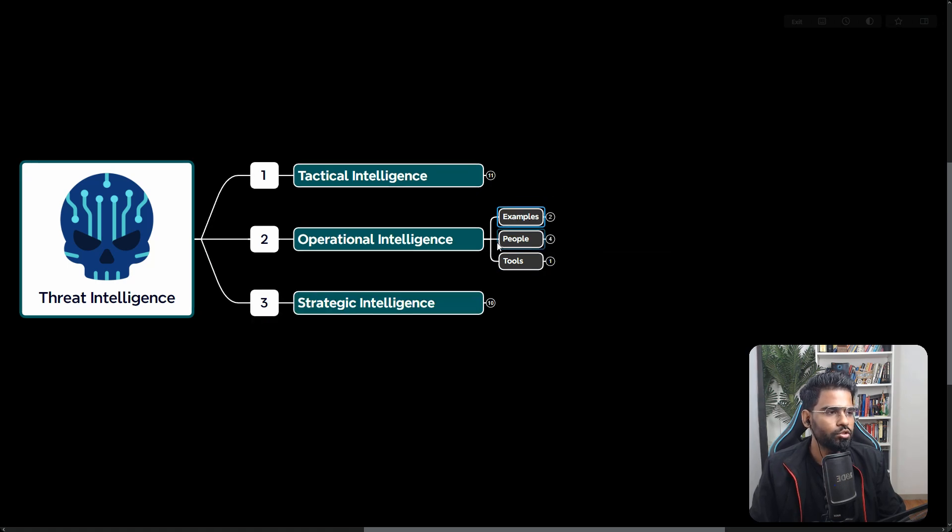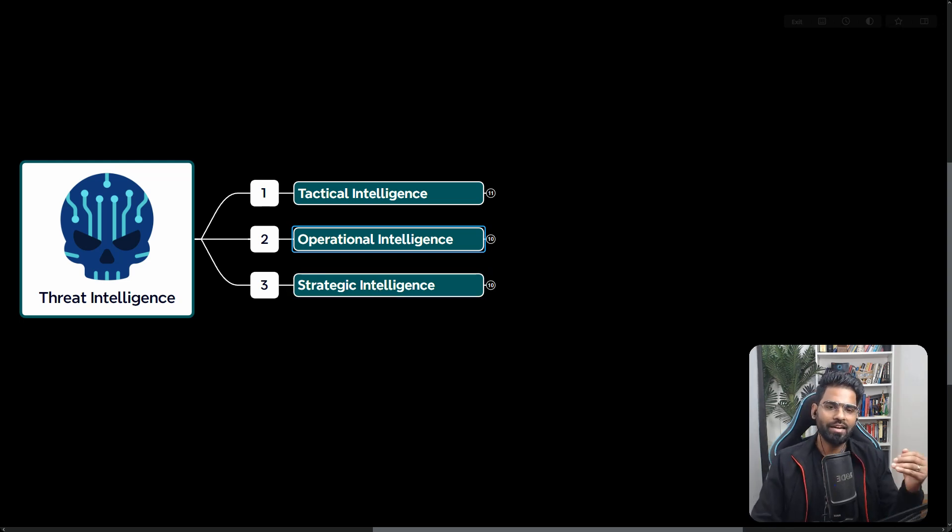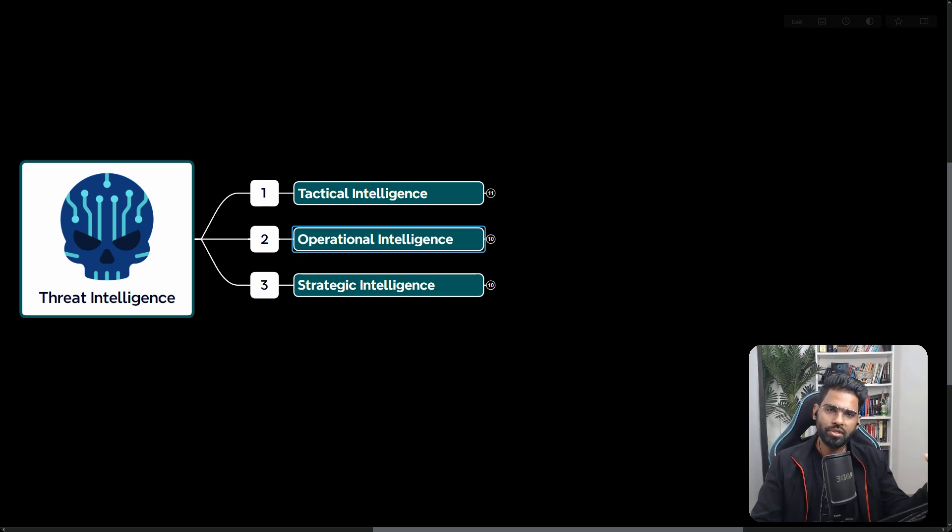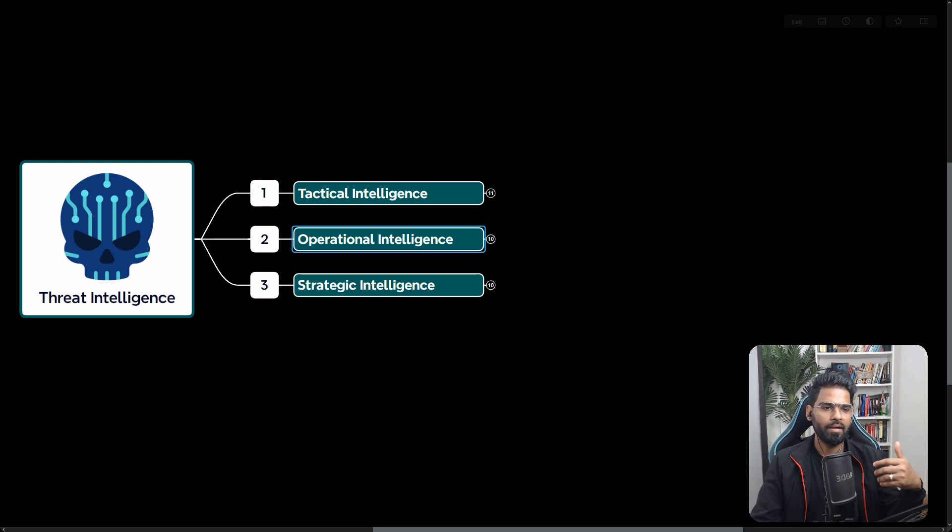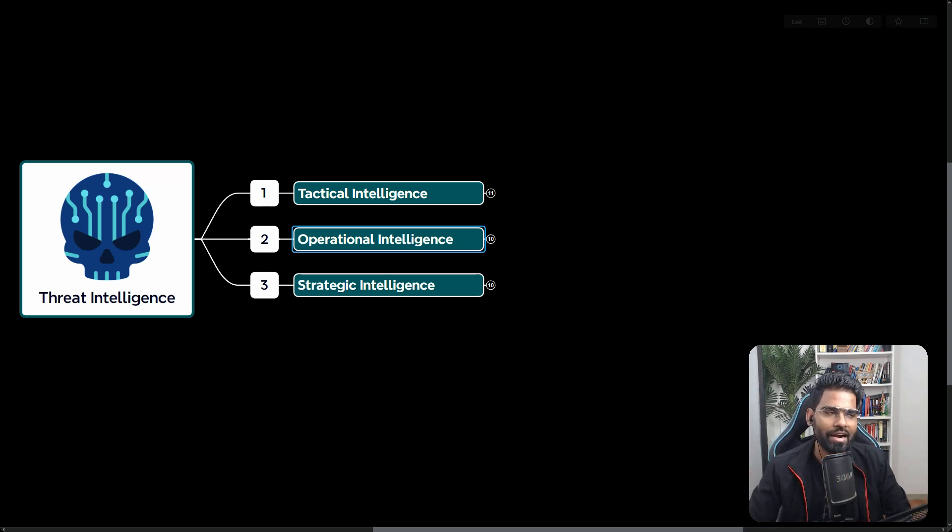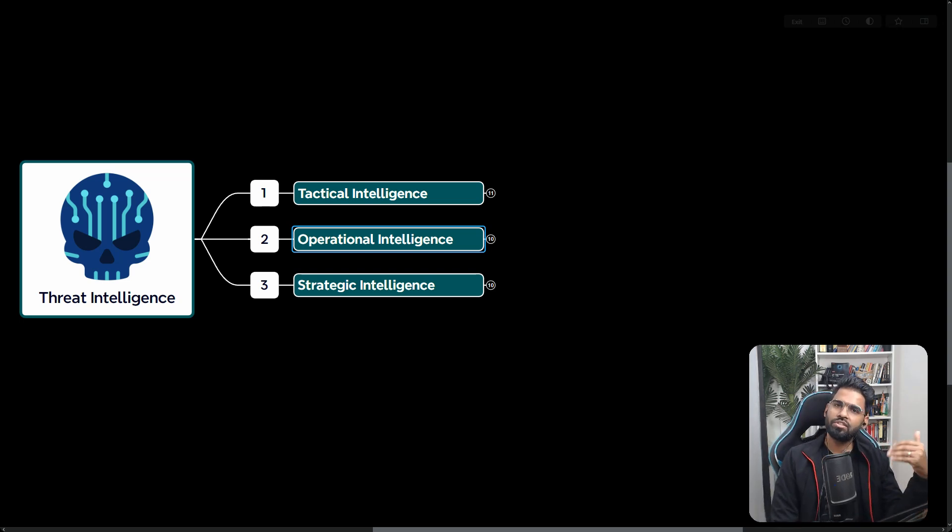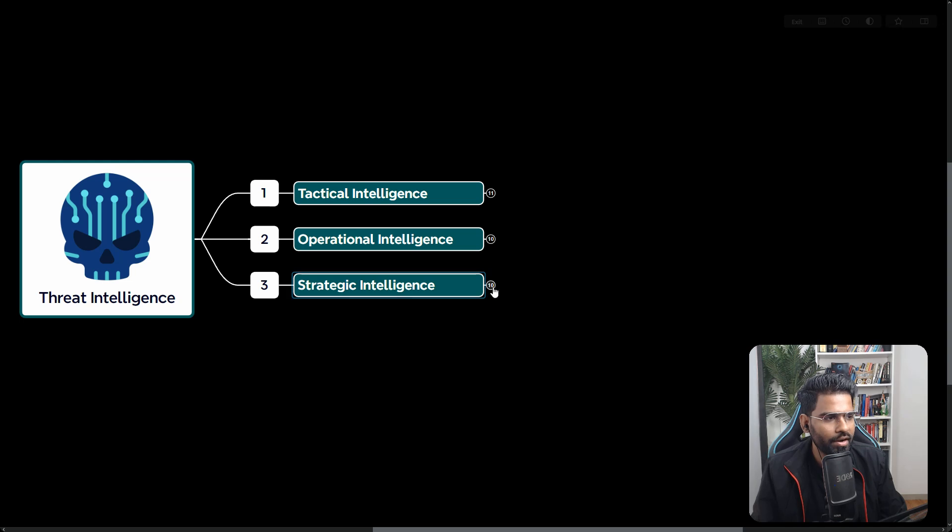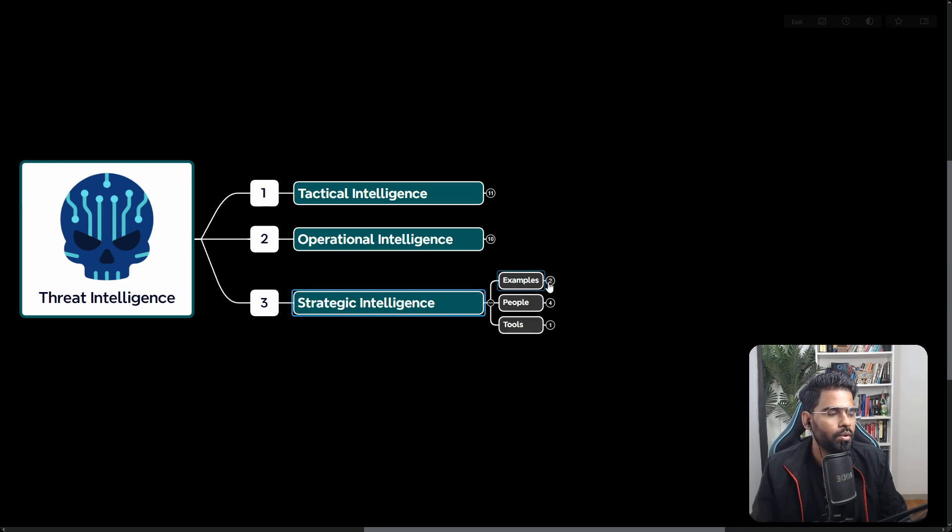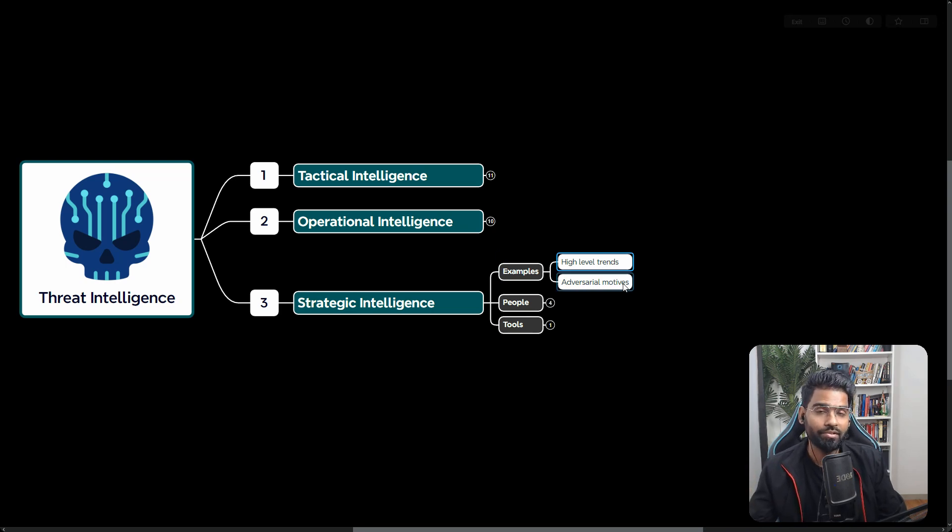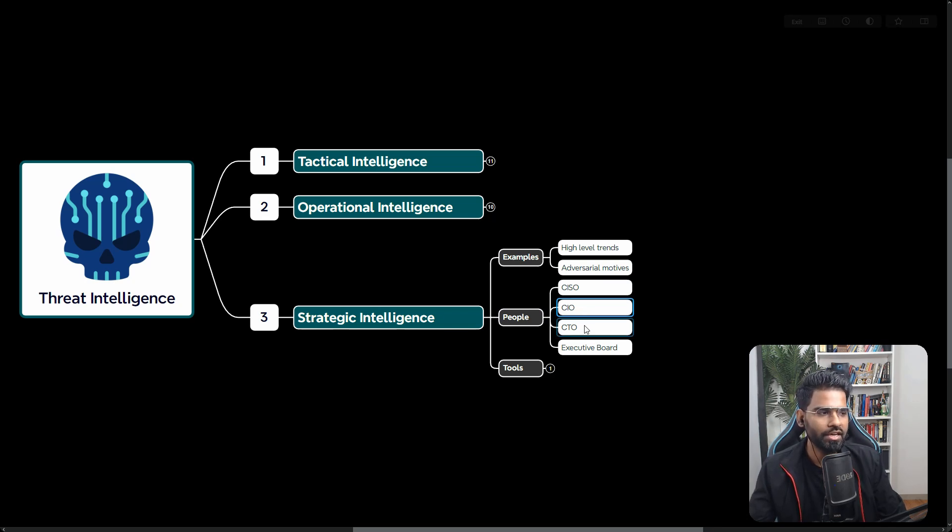Now let's talk about the third one, which is strategic intelligence. Strategic intelligence is focused on understanding the high-level threats. This is adversarial motives and how they are leveraging different kinds of attack weapons and everything. This engages on the strategic security level and business decision-making process as well. This helps the decision-maker security management folks on the CXO board level as well. As you can see in the example, it keeps track of high-level security trends or threat trends, adversarial motives as well. This is mostly consumed by CISOs, chief information security officers, CIO, CTO, or executive board.